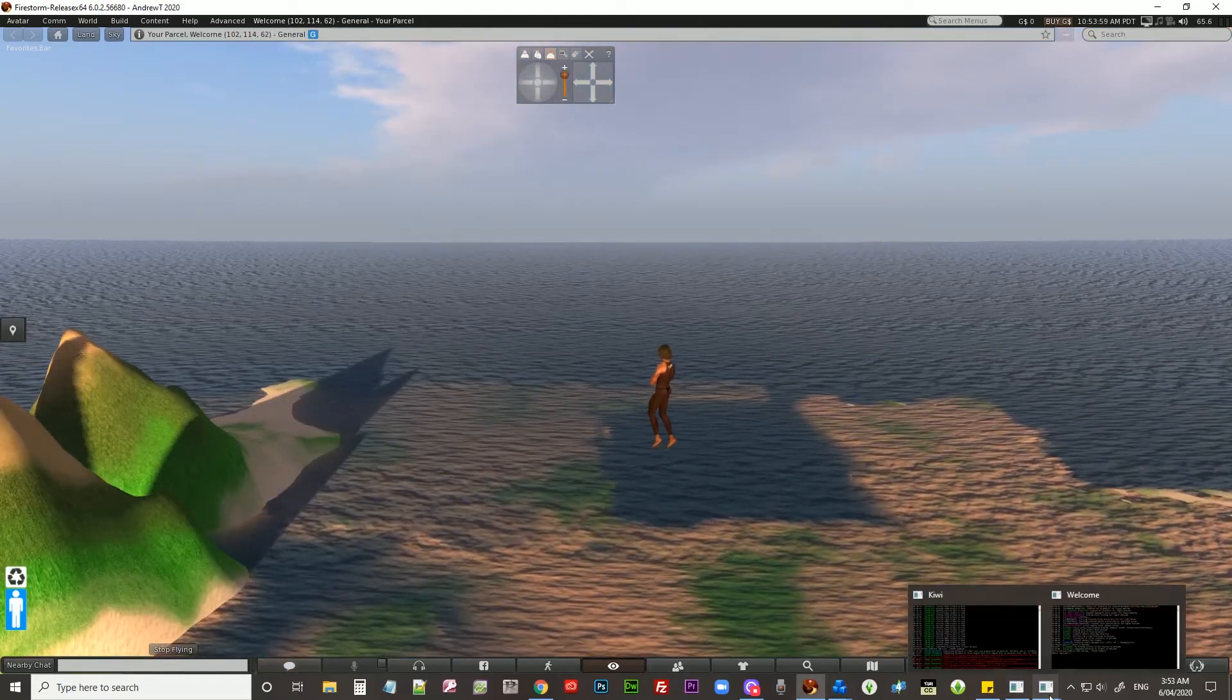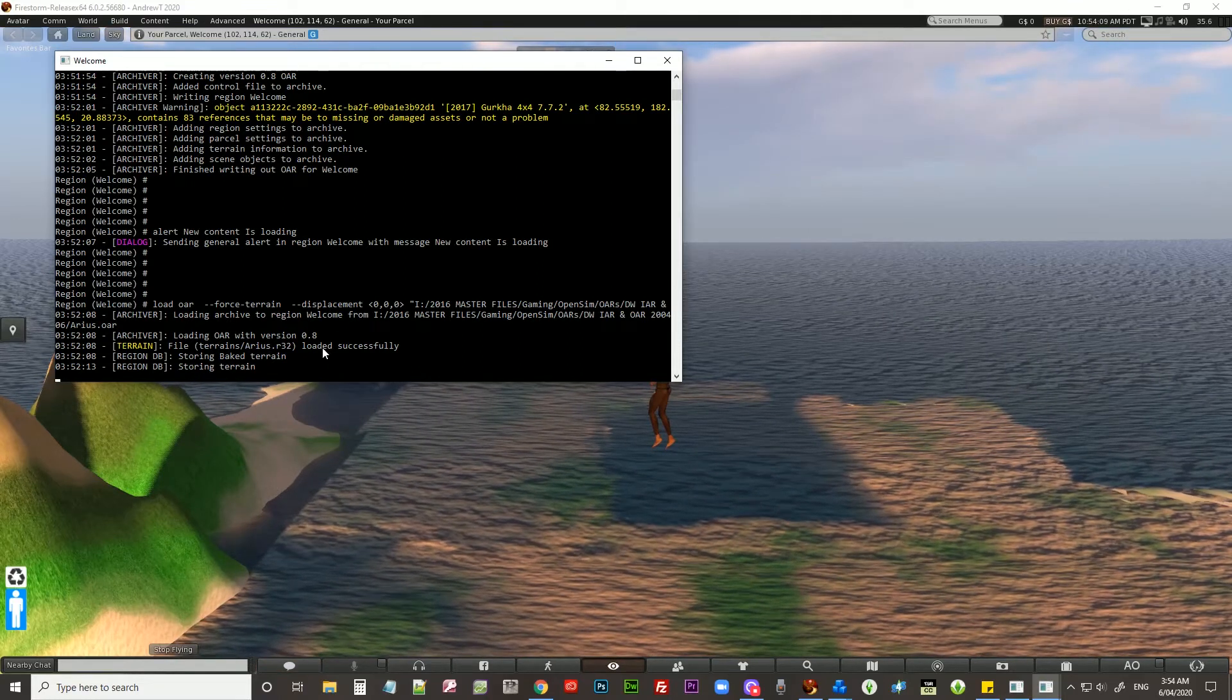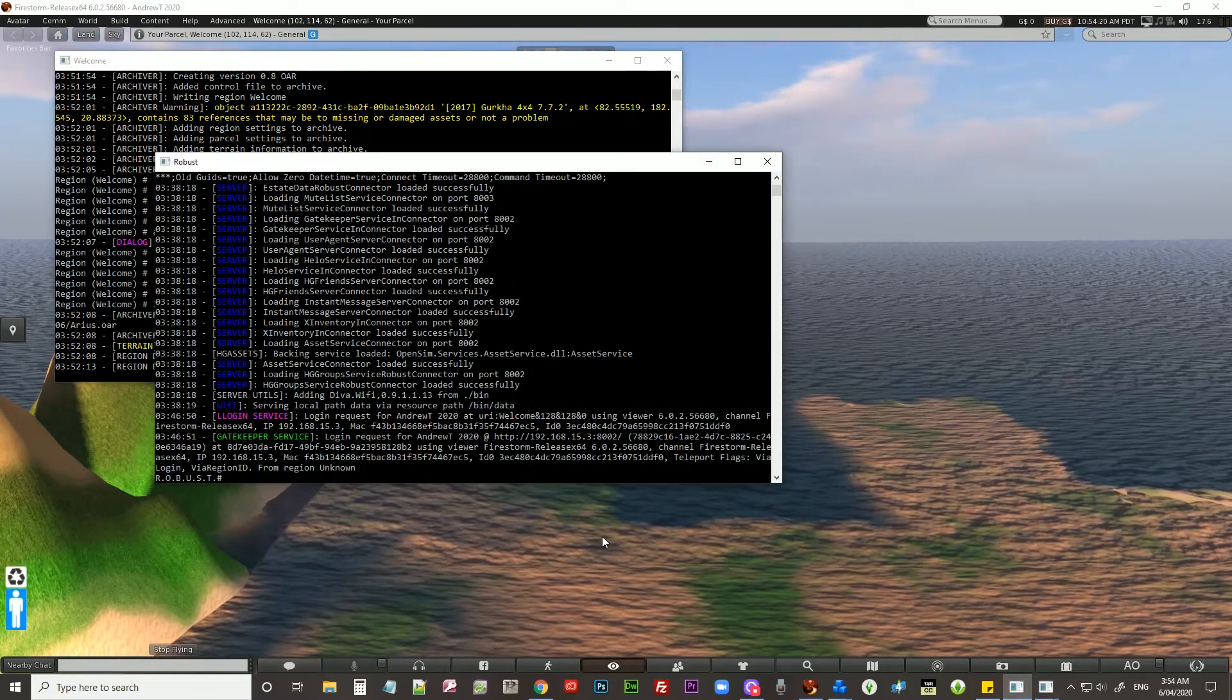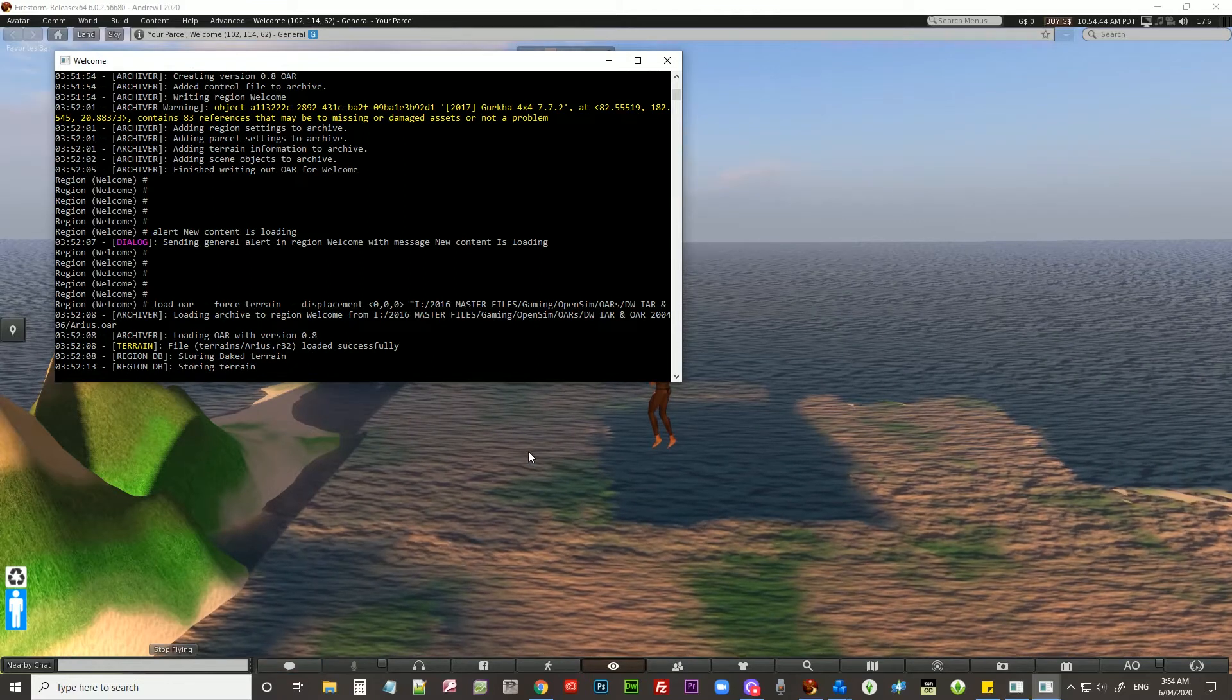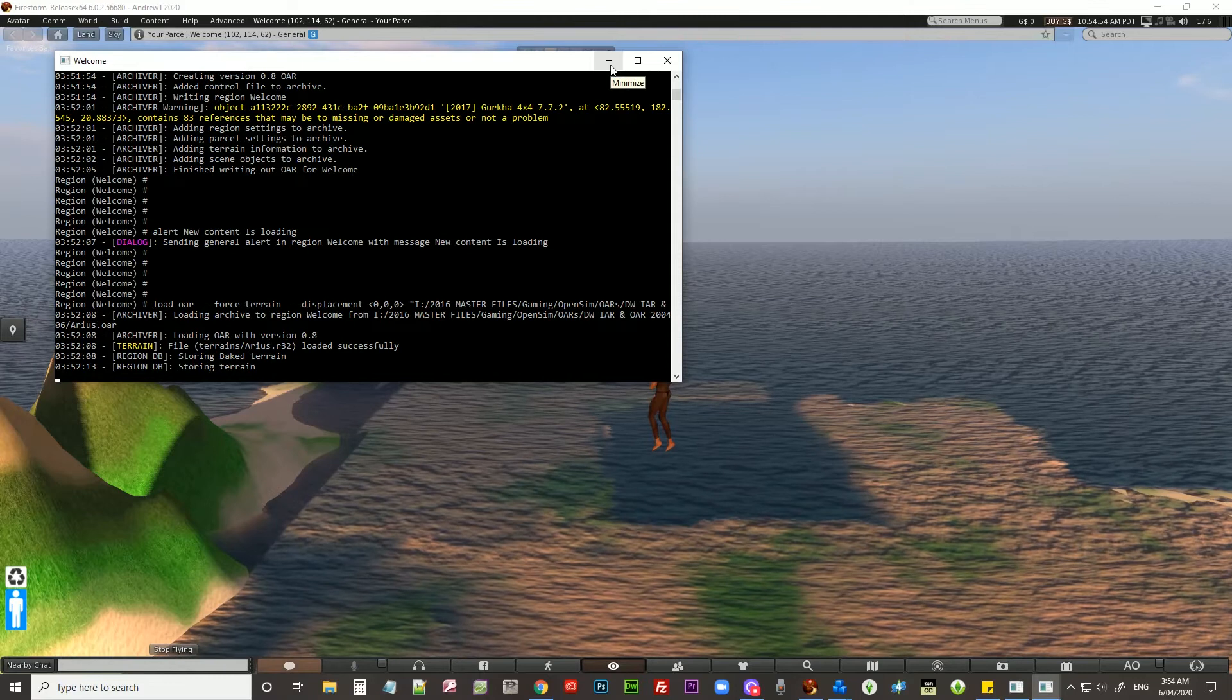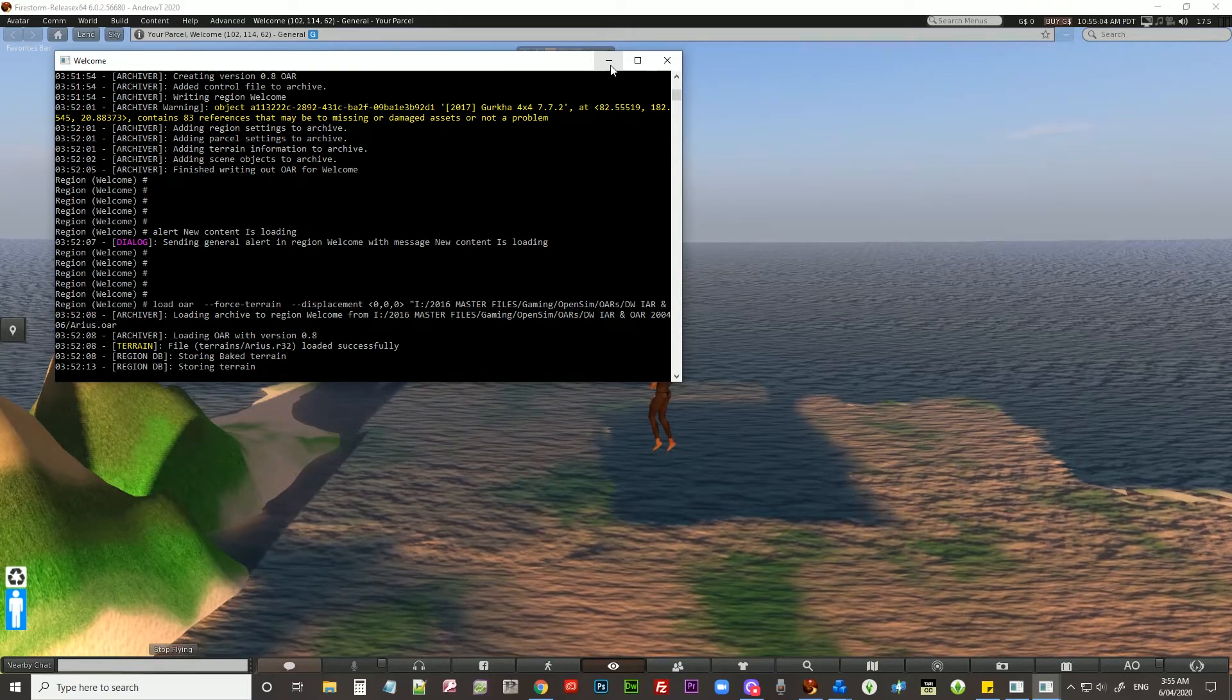It's only using 44% CPU, 25% of memory. Let's see what notifications we're getting in Robust. Looks like a heap of warnings coming up there. Welcome loading OAR file, terrain loaded successfully, storing back terrain. It does, as we saw yesterday with Kiwi, take a little while for an OAR to upload and sometimes it can be a bit funny when you're on the region. So I might just quickly teleport across to Kiwi.